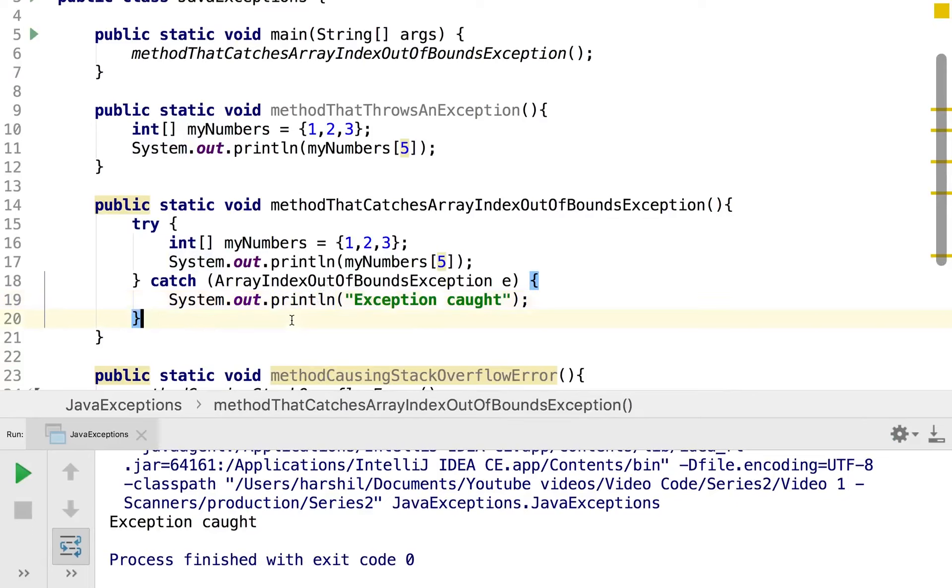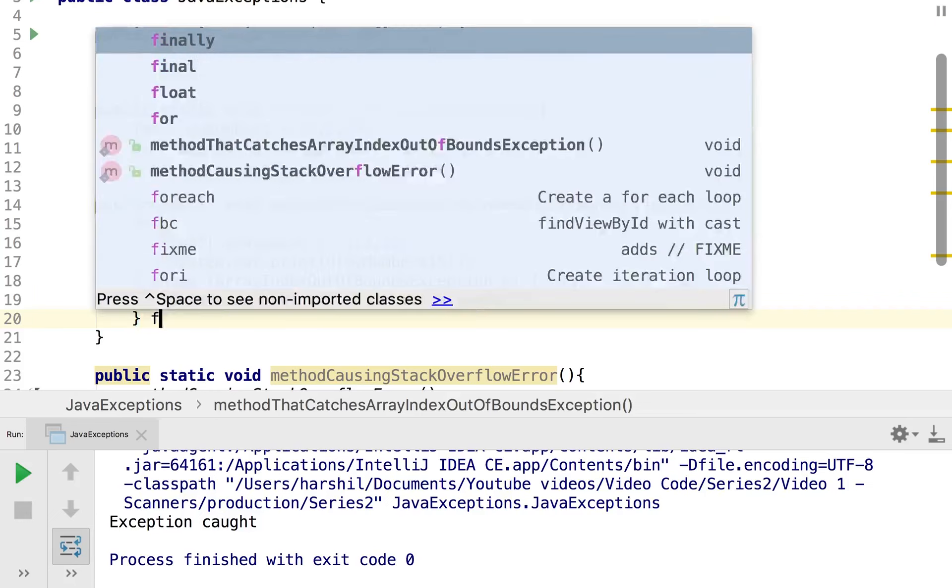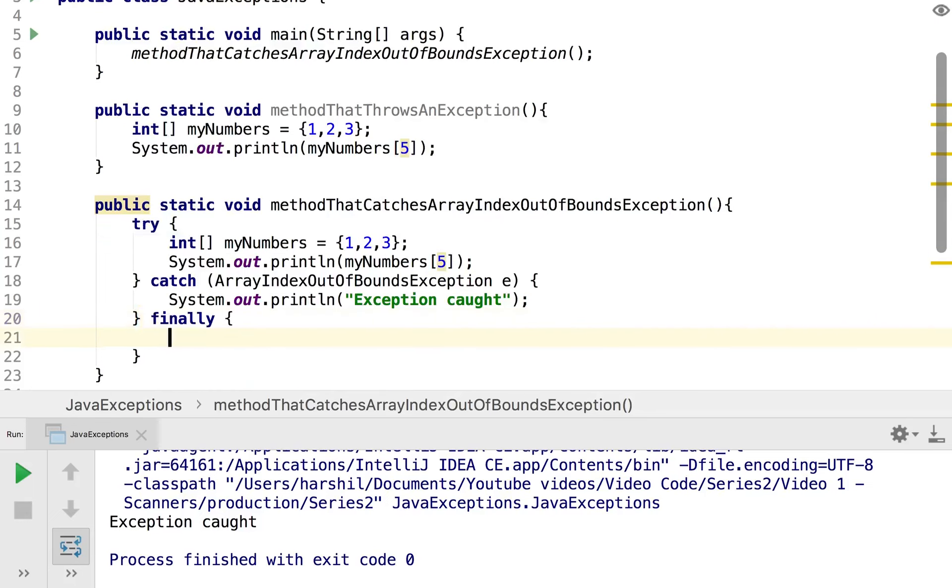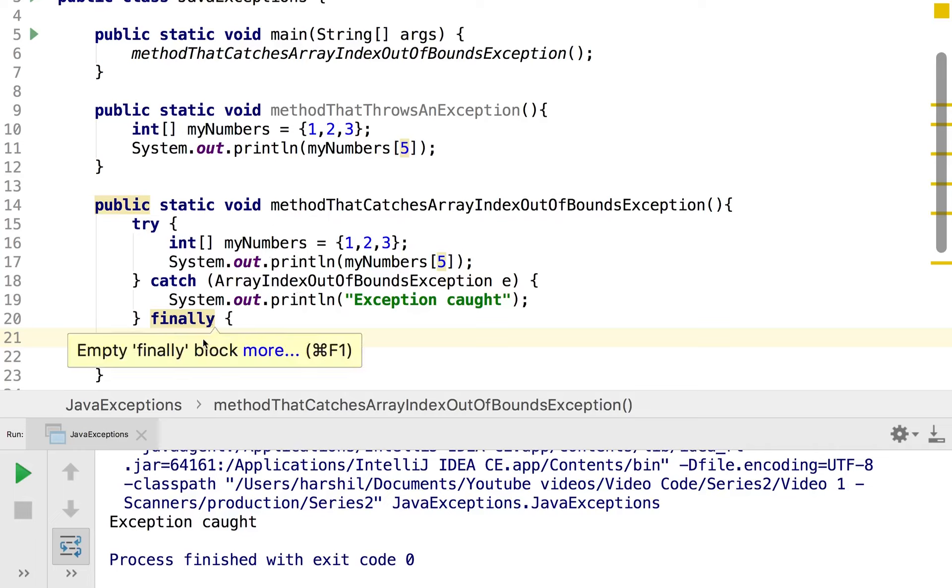And so we may also want to have some code that gets executed regardless of what happens in the try and catch block. And this may be us say opening resources such as opening a stream. If you remember the last video we were looking at scanners how we opened a stream there. And what we might want to do is just have a piece of code which will execute every single time regardless of what happens. So if it gets to the try block and fails it will still happen, we'll still have our finally code executed.